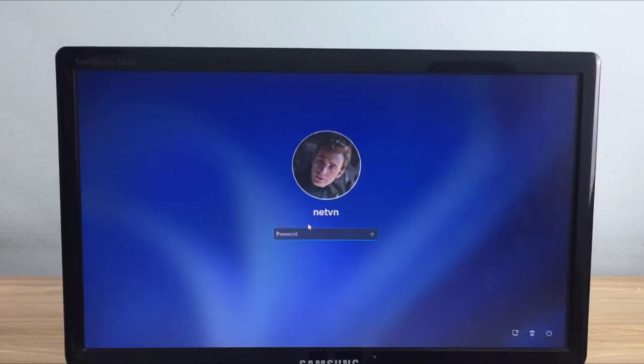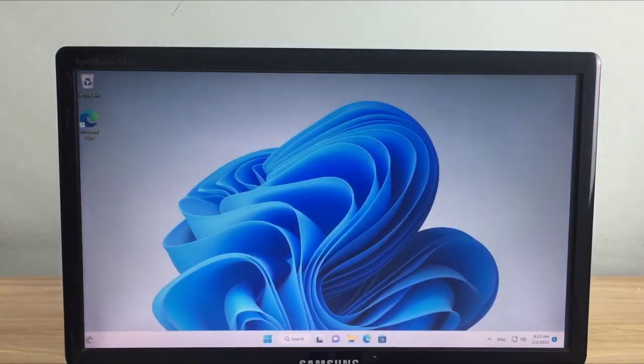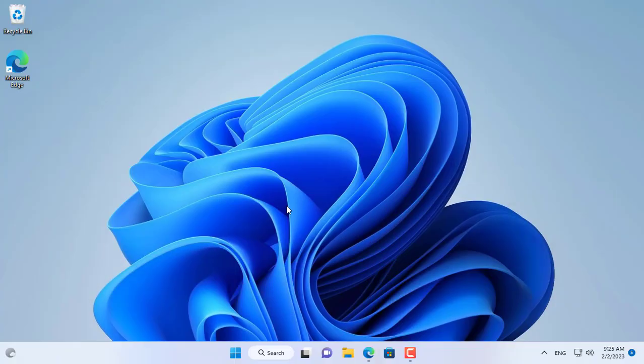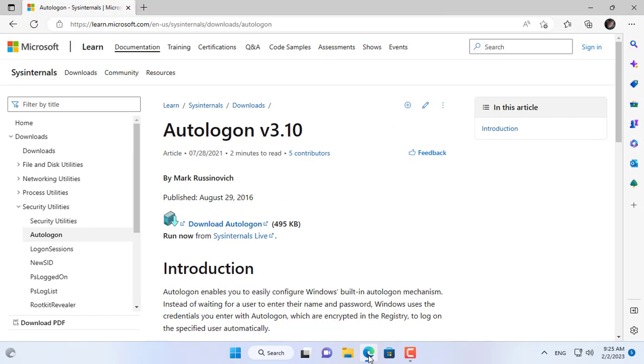Hi, currently every time I power on my computer, I have to enter my password manually to log into Windows 11 operating system.